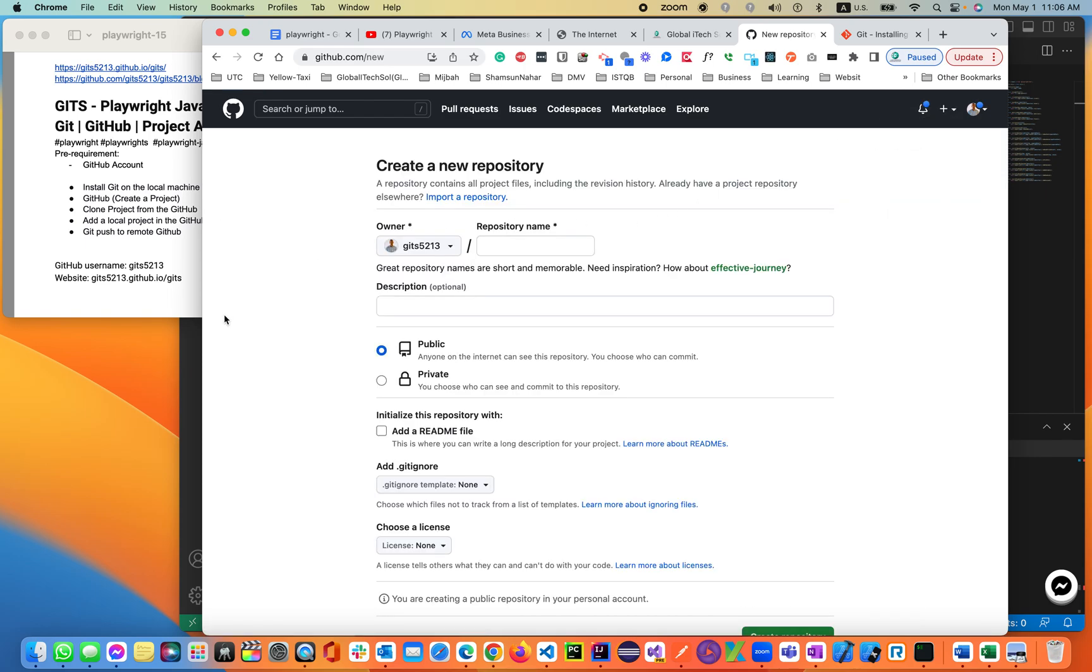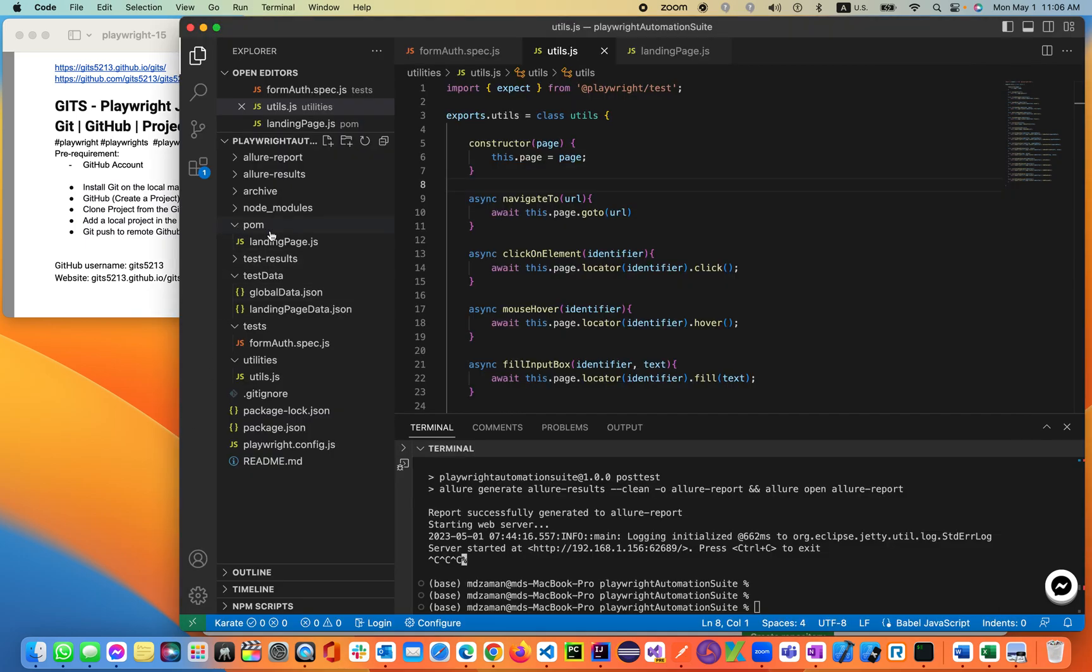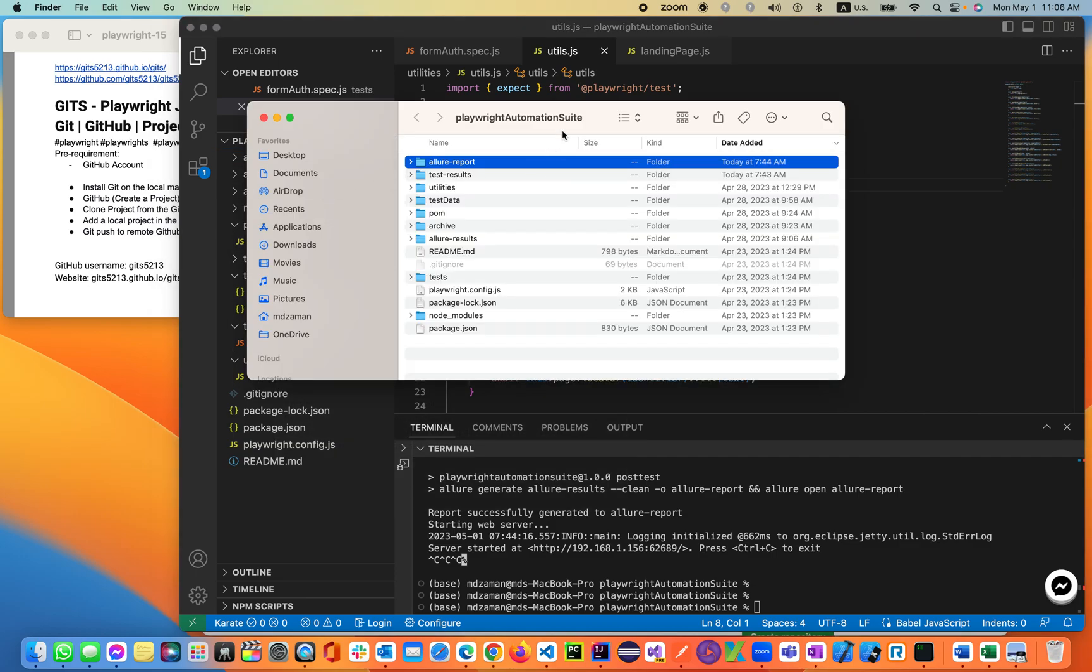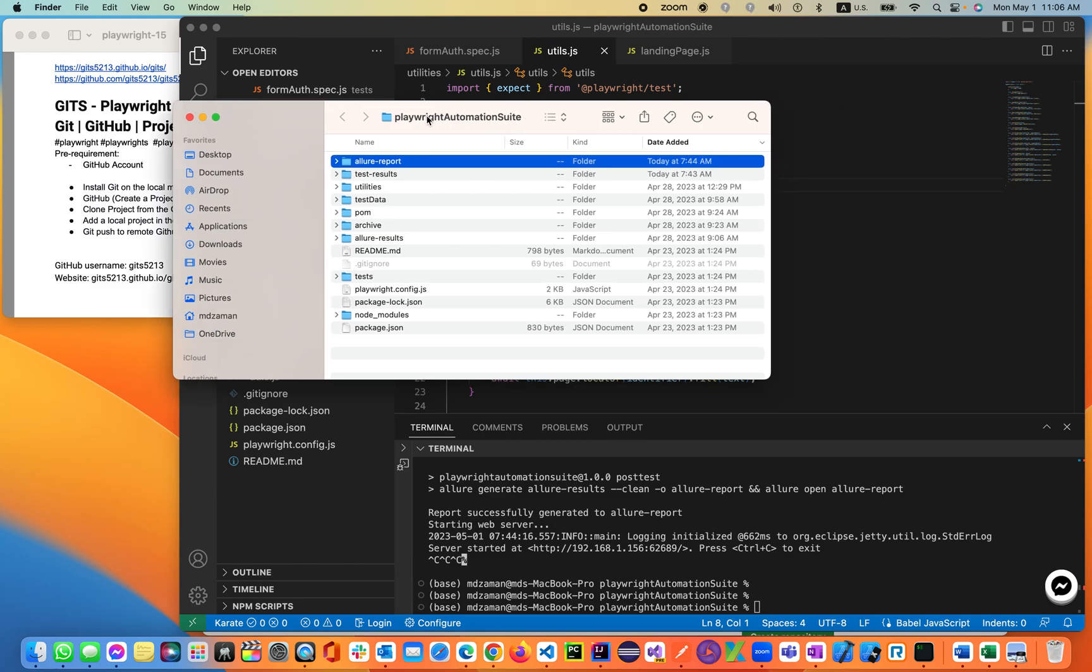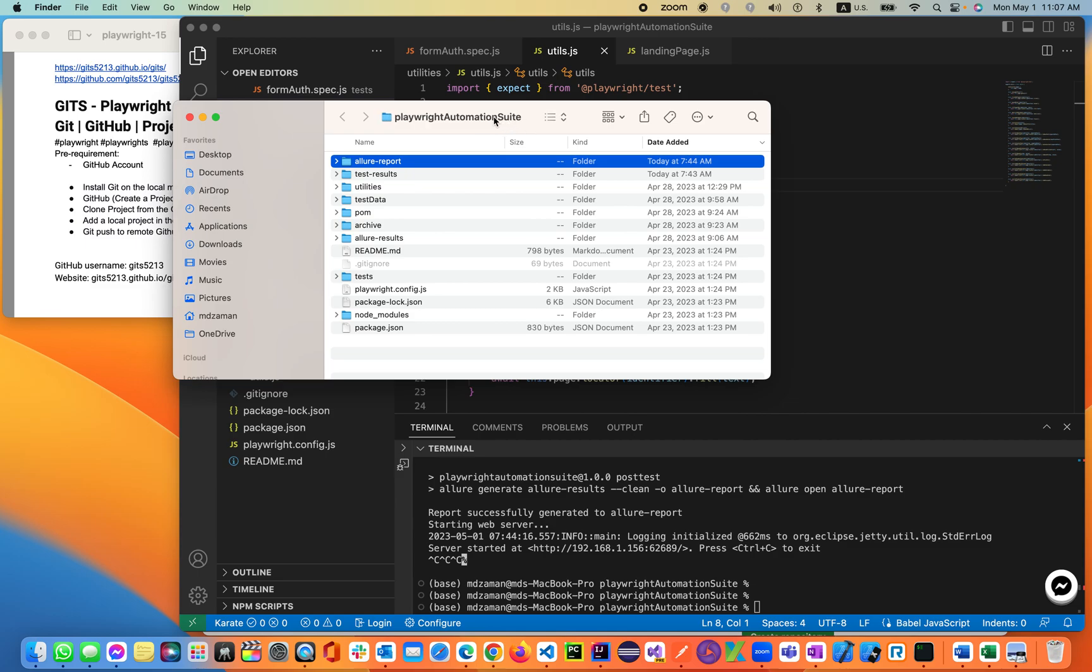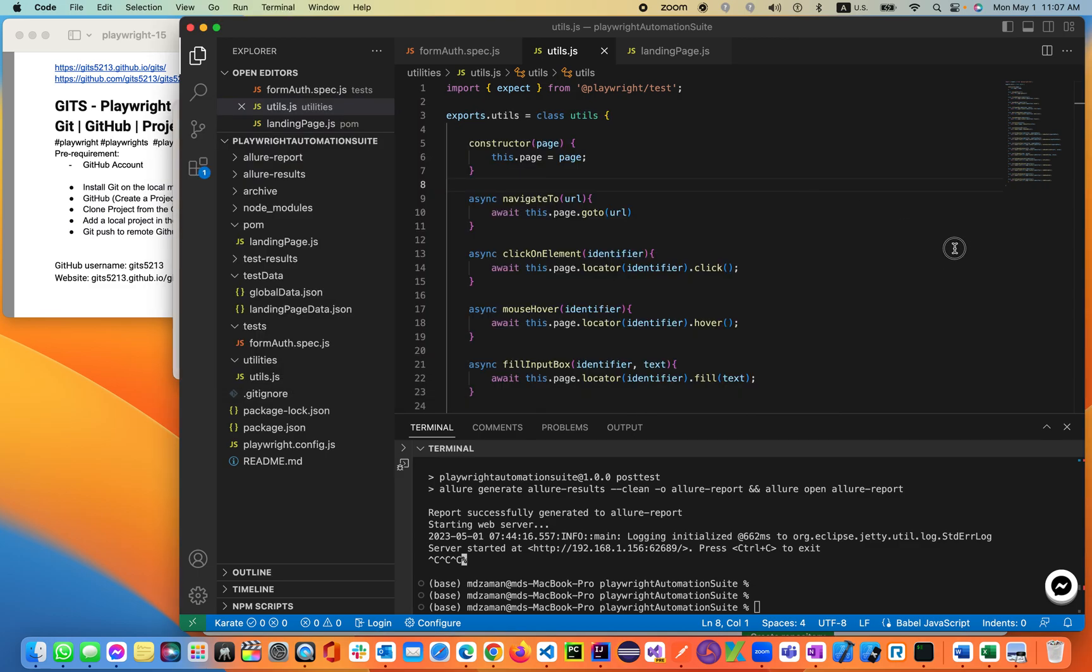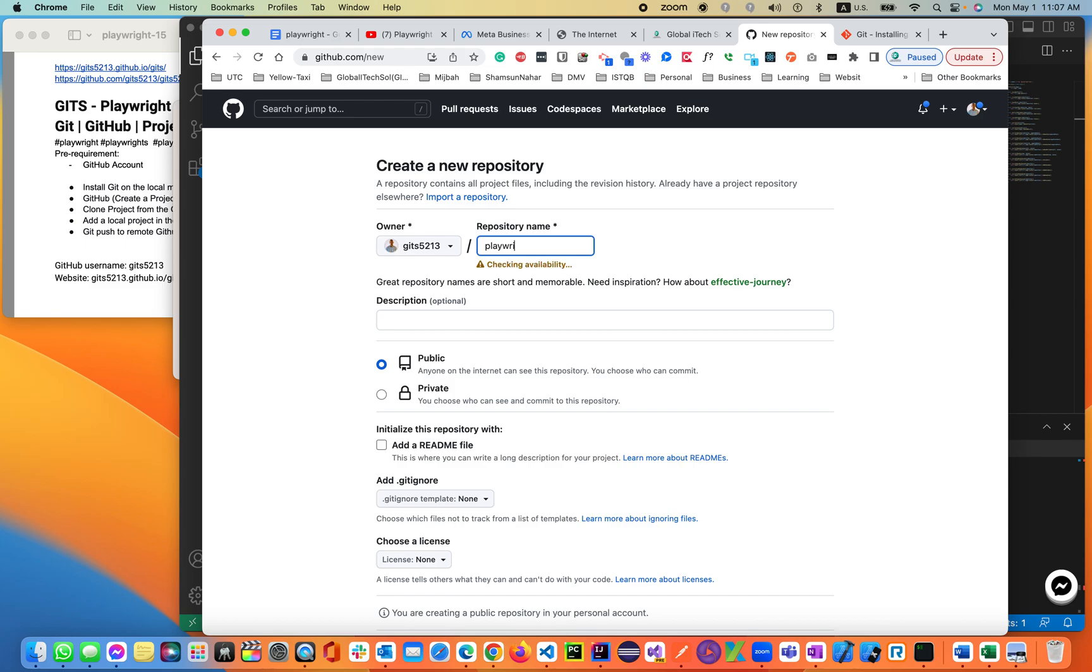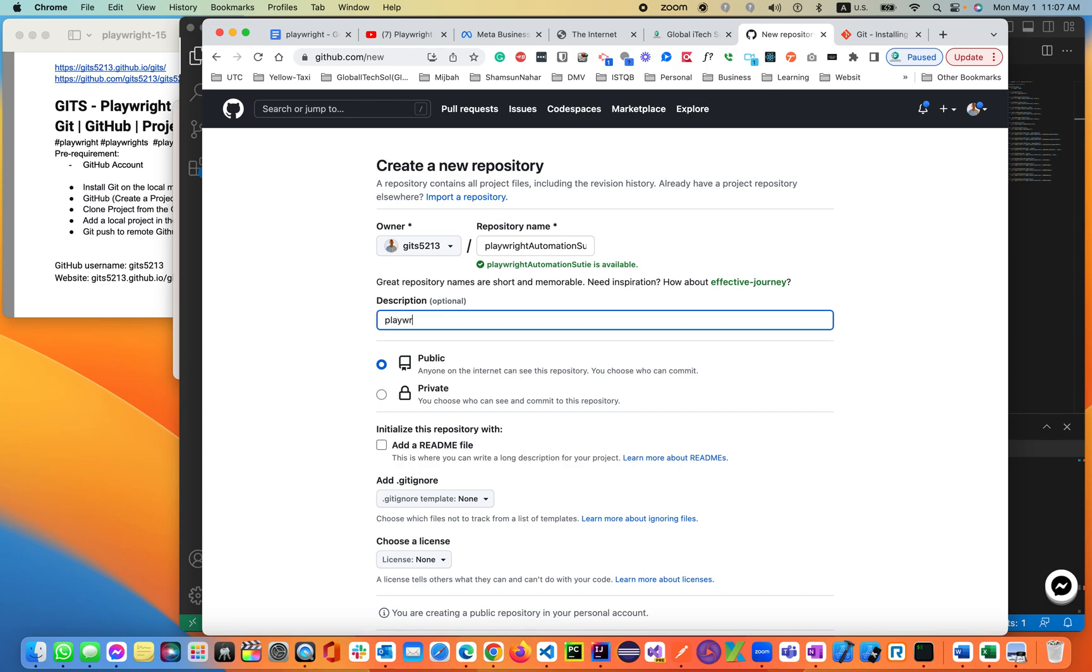Let's create a project by clicking on the plus sign. New repository will create a new repository with the same name as our local test suite repository. We'll be seeing right now what is the name we are using. Playwright automation suite, as you see the name. So we'll be creating a repository by the folder name called Playwright automation suite.